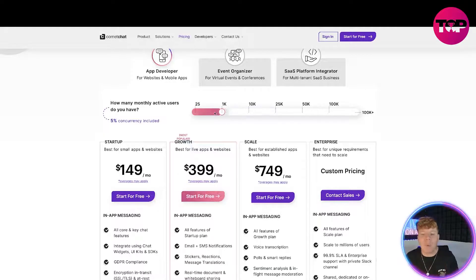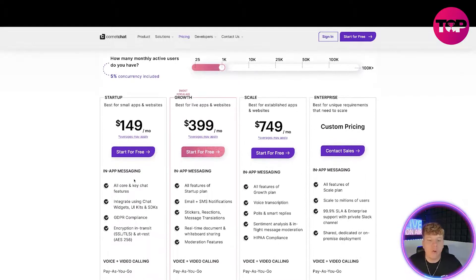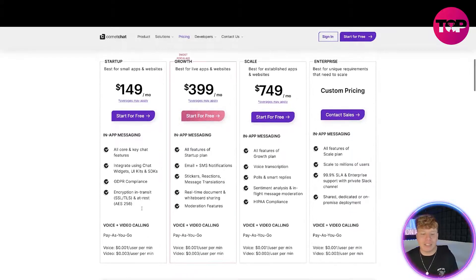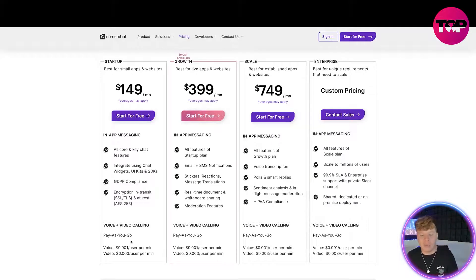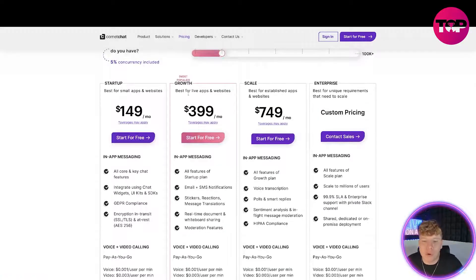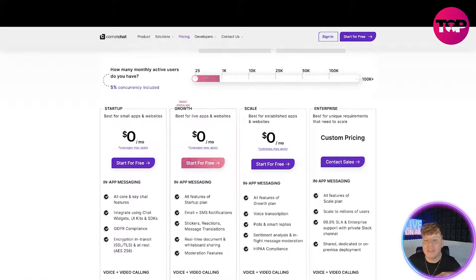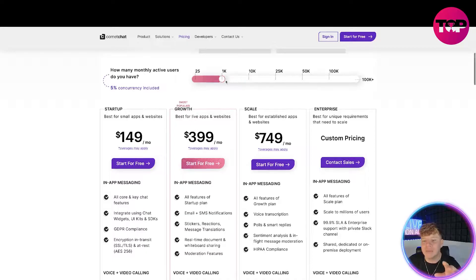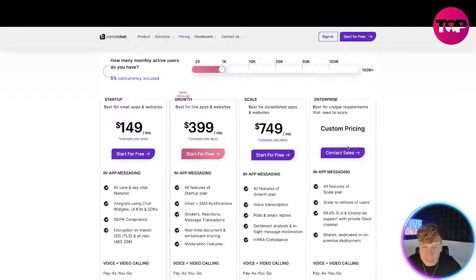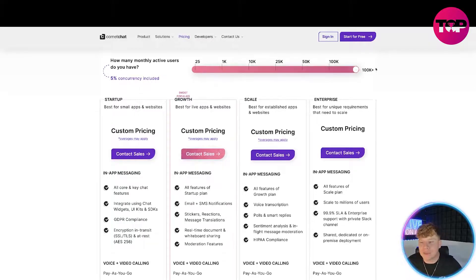The monthly prices change as you move the slider. For 1,000 monthly active users, it's $149 a month for the Startup plan. In that you get all the core and key chat features, integrated chat, GDPR-compliant, encrypted in transit, voice and video, and pay-as-you-go — voice works out to $0.001 per user per minute. Moving on to the most popular, the Growth plan, that's $399 a month for 1,000 active users — and remember, as you move the slider it changes. To scale up it's $749, and you can do custom pricing if you need your own price.